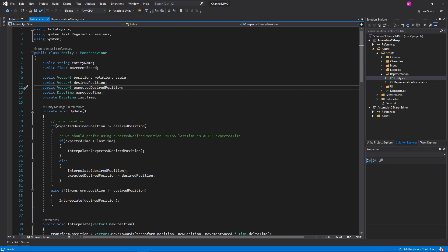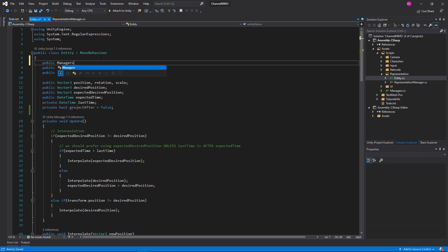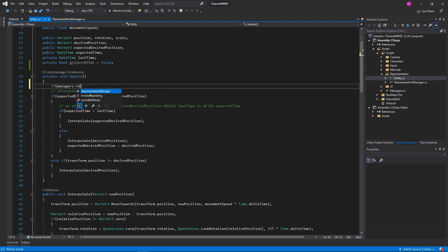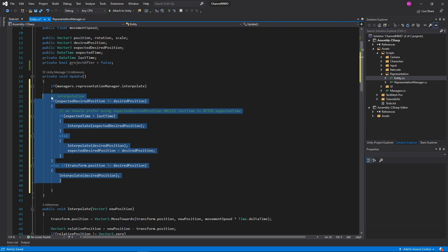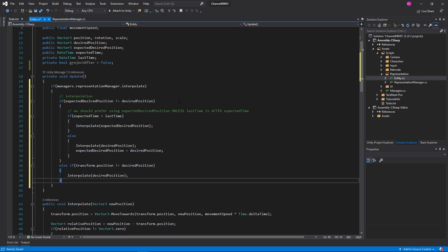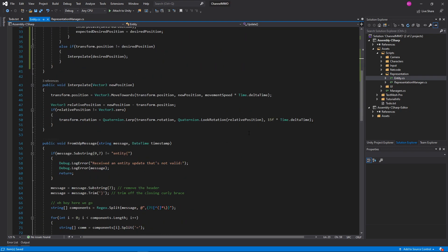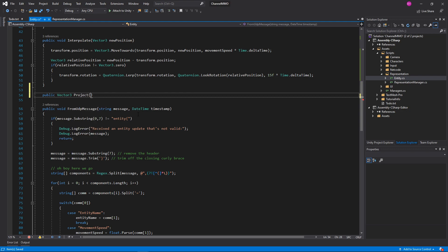So let's go ahead and pull open the Entity script here — this is where the majority of the changes this episode are going to be. We're going to need a private bool projectAfter equals false, and also right up top a public Managers managers. That's all we need for our fields here. Our Update is going to be changed slightly: if managers.RepresentationManager.interpolate, then we are going to go ahead and set that — we'll only do this interpolation if we have it on.